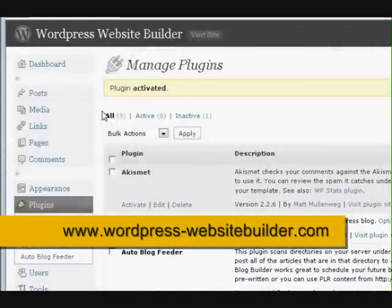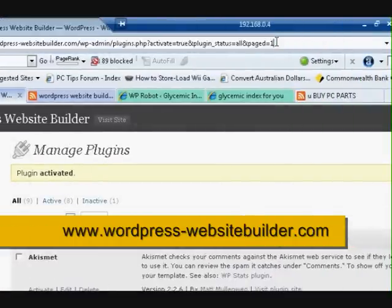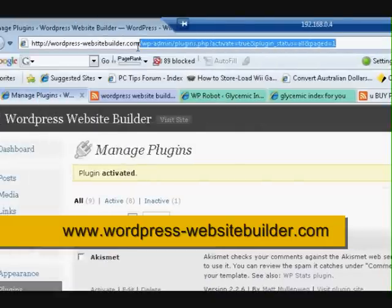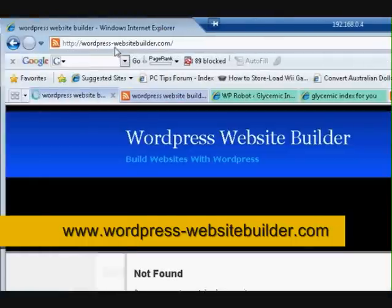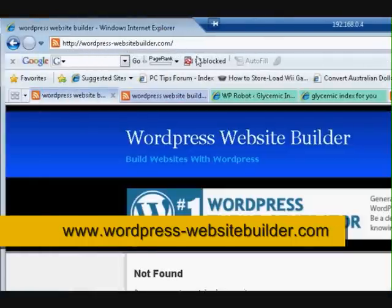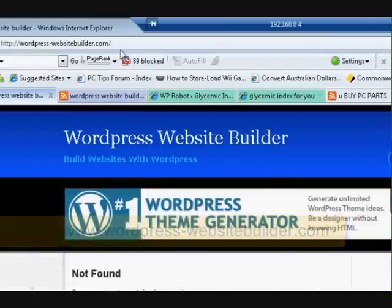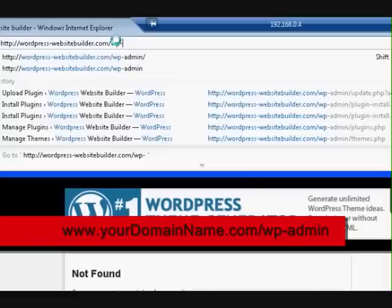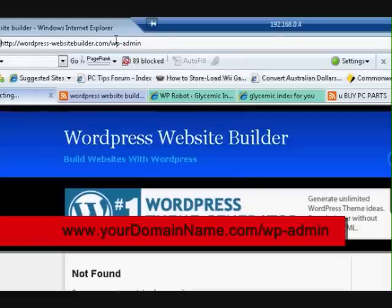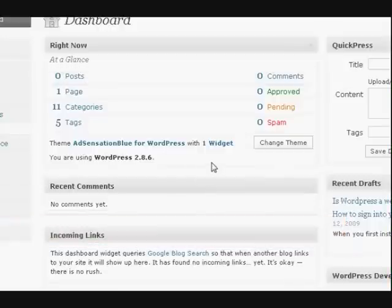I just want to show you how to get into your WordPress dashboard. Here's my website — I'm going to click on this. So I was at my website, which is this address, and I pressed go. Now it's at wordpresswebsitebuilder.com. I'm in the website, but I want to get into the dashboard. All I have to do is go up to the top and type wp-admin and press Enter.